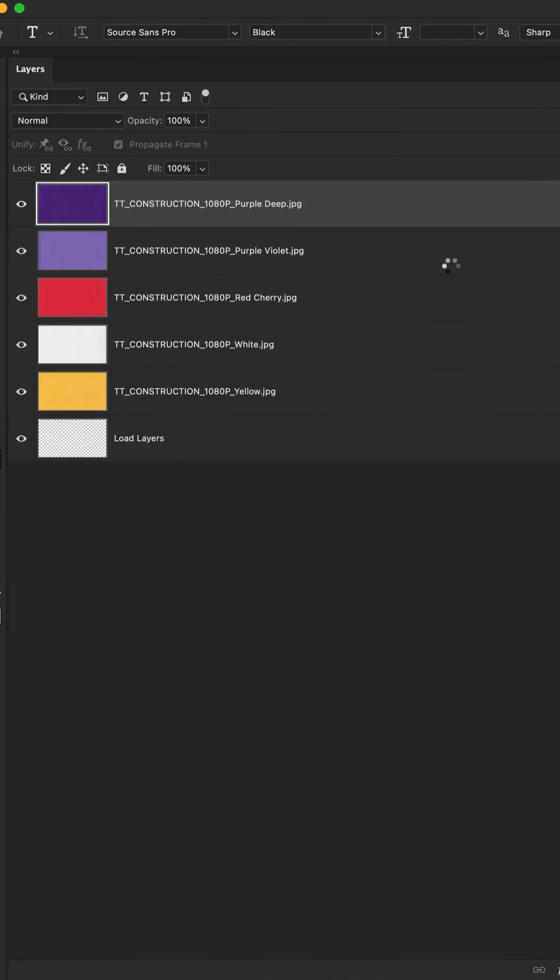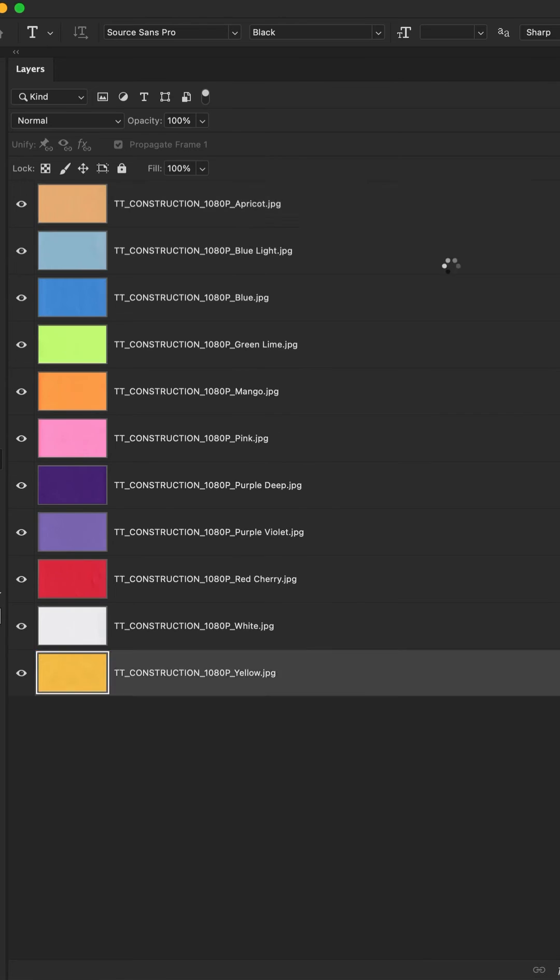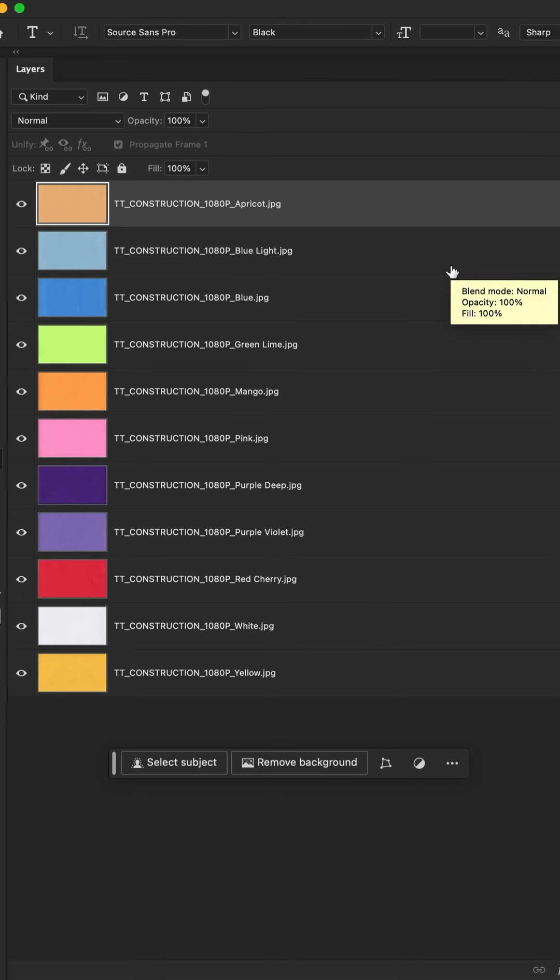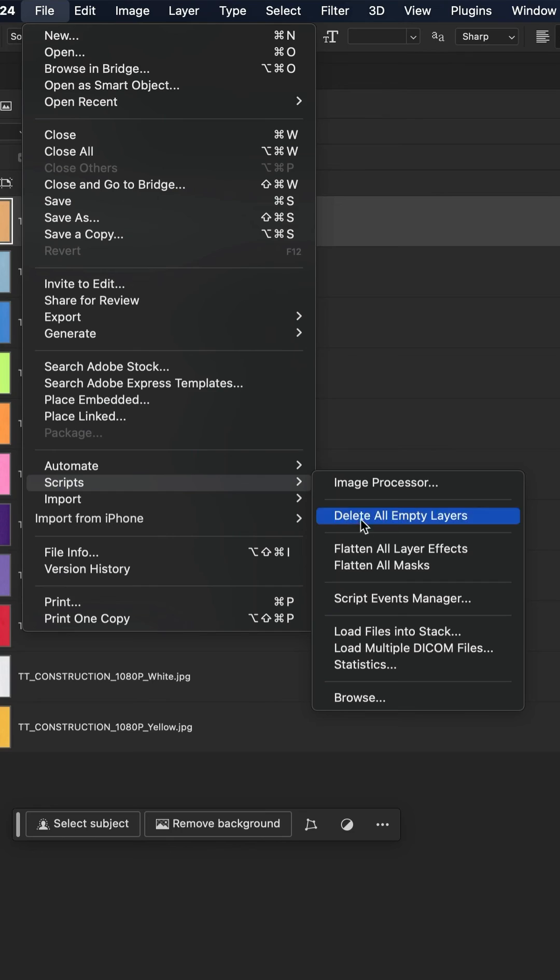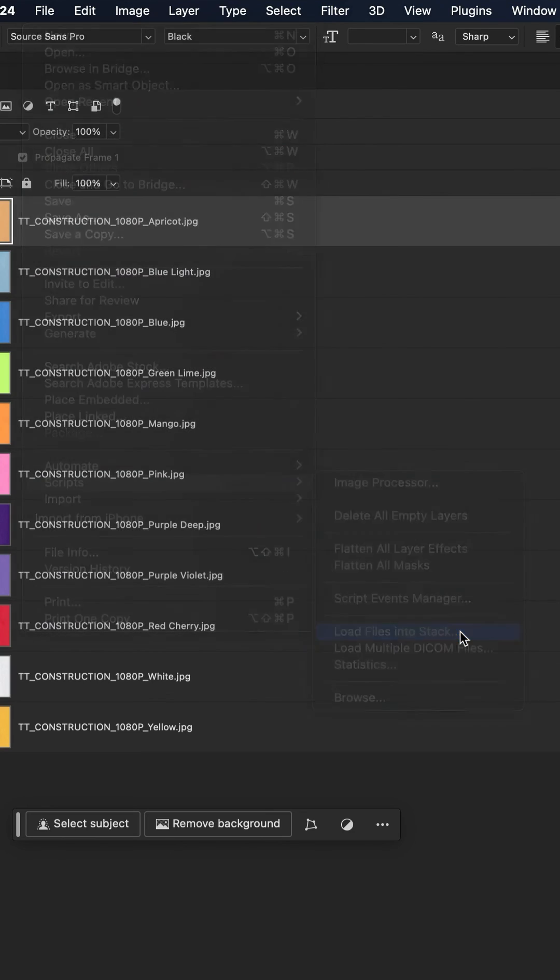Photoshop is going to load all of the individual files on their own layer in one Photoshop document. That is how to load files into a stack in Adobe Photoshop CC 2024.